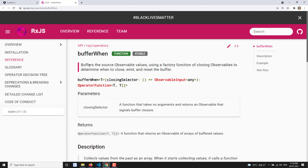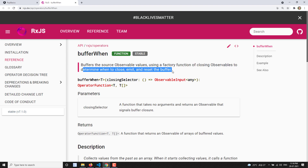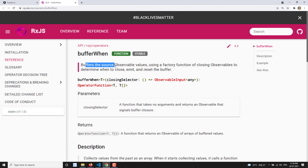The bufferWhen operator buffers the source observable values using a factory function of a closing observable to determine when to close, emit, and reset the buffer. It buffers the values coming from the observable, and when it will be closed is determined by an intermittent observable. Whenever this intermittent observable emits data, it will close the buffer and send the data, then the buffer will be opened again.